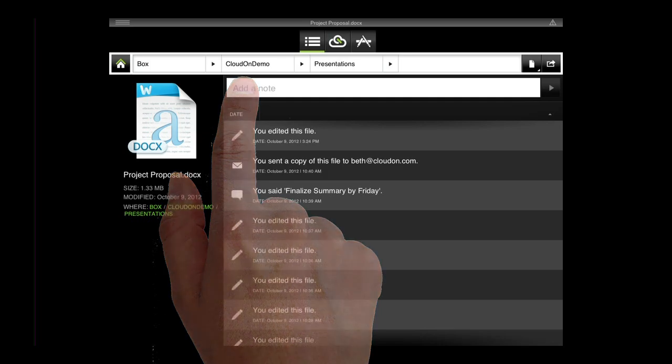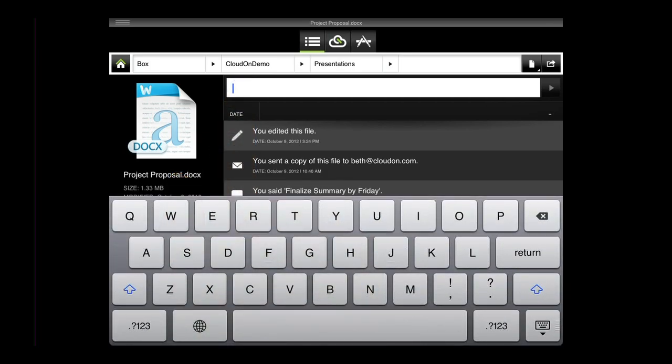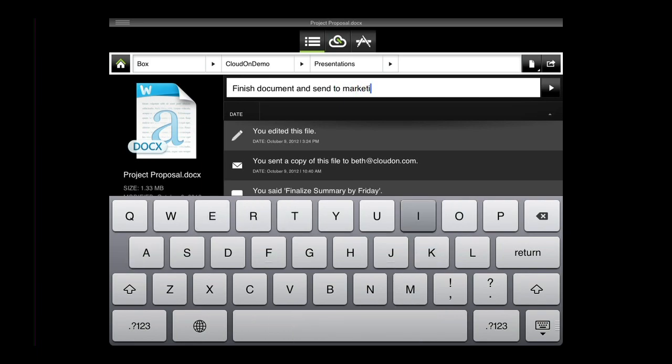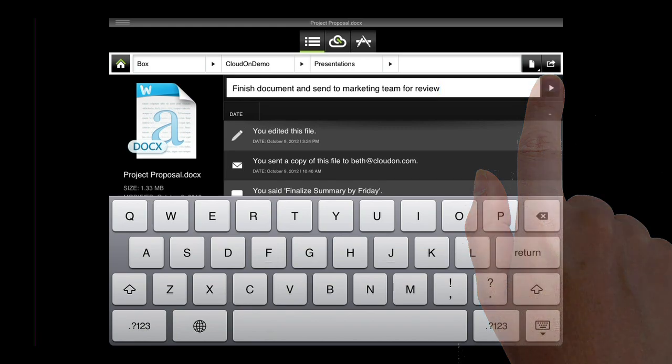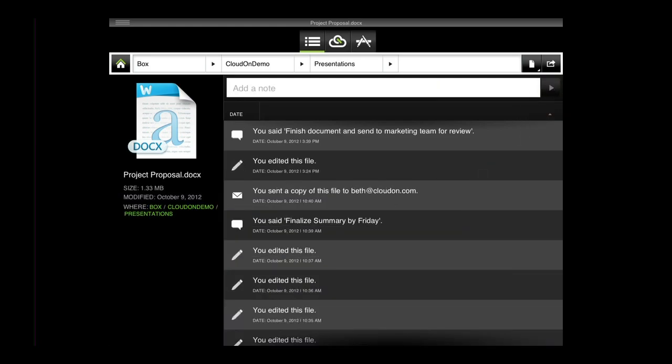Additionally, you now have the opportunity to enter notes about the file in the file space. For example, if you want to remind yourself that you need to update the document and share it with the marketing team once it's complete, you can do that here. Tap the triangle on the right of the text box to save it to the file space.